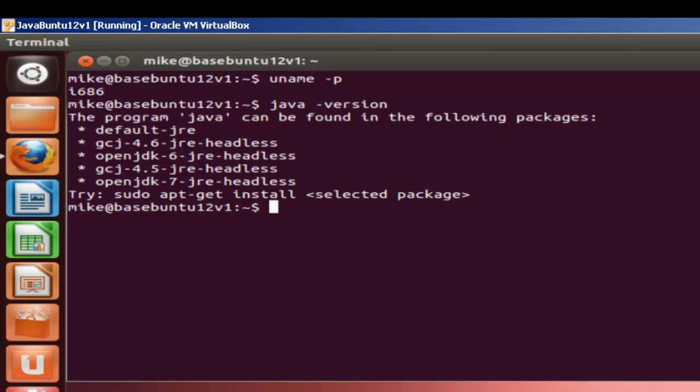It says it can be found in the following packages. In this case, there is no Java version. You're going to have to make a decision, if you have a Java version, whether to uninstall it and try to determine how to uninstall it. This video does not cover uninstalling it. However, what this video does cover is how to make this the default Java. So if you have more than one version of Java, the Oracle Sun Java will become the default Java throughout this video.